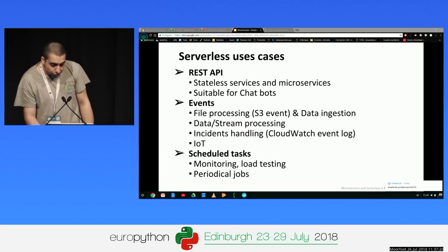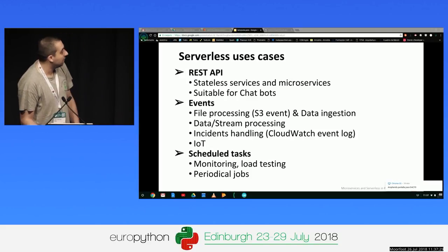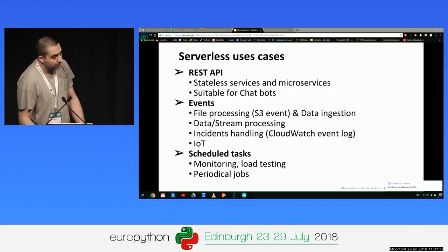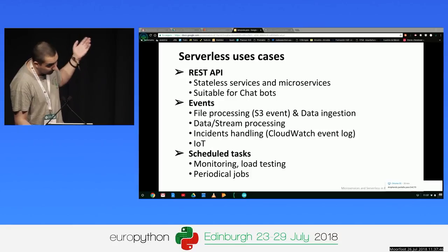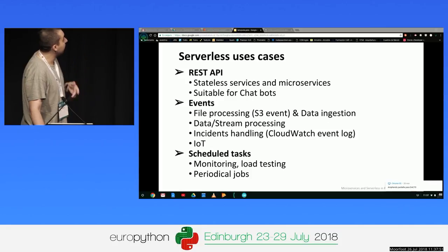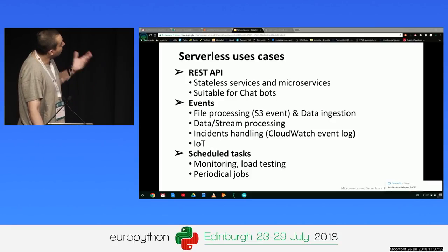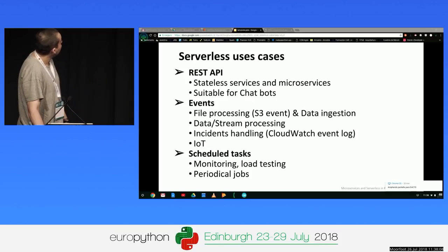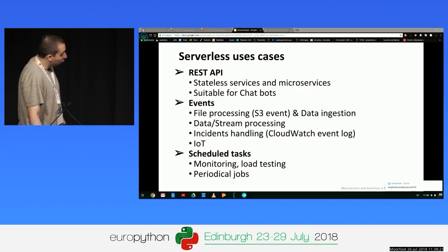Serverless functions have many use cases. We can build REST APIs in the same way as with Flask or the Django REST framework. We can also use this kind of architecture for building chatbots. For events — depending on the cloud provider — Amazon provides S3 events for file processing and data ingestion. There are also IoT projects, insider handling via Amazon CloudWatch event logs, and scheduled tasks like monitoring, load testing, and periodical use.